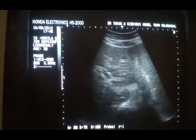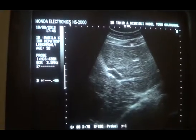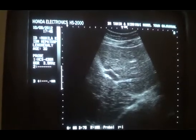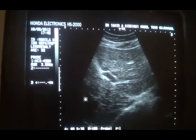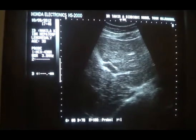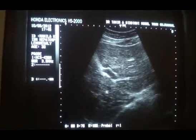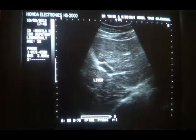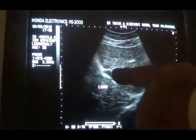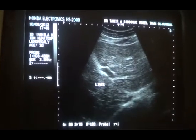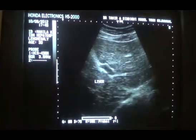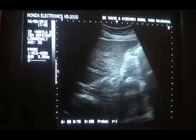Now the liver shows diffuse increased parenchymal echogenicity with mildly coarse texture. The outer surface is smooth, but the echogenicity is raised — diffusely raised. And that is the reason that you see this area black. And secondly, there is coarseness in this liver. This is the left lobe of the liver. The liver does show coarseness.